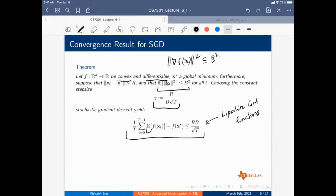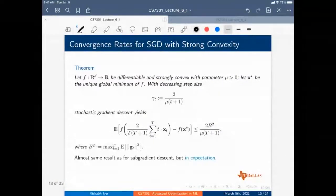The B used in full gradient descent is different from the B in SGD. In standard convex analysis with full gradient descent, B was the Lipschitz continuity term. In SGD, B-squared is the bound on the expected squared norm of each stochastic gradient. They have the same intuition but are technically different quantities — B-squared for GD is actually less than or equal to the SGD case.